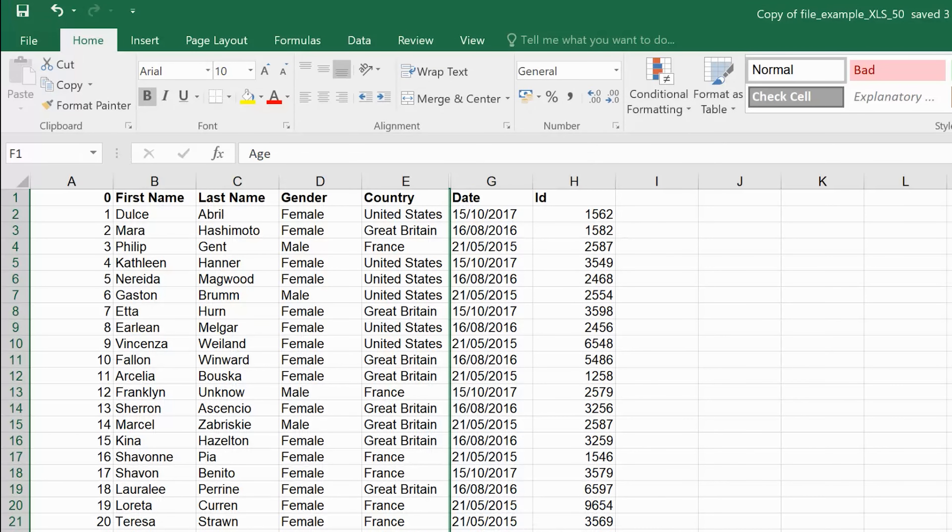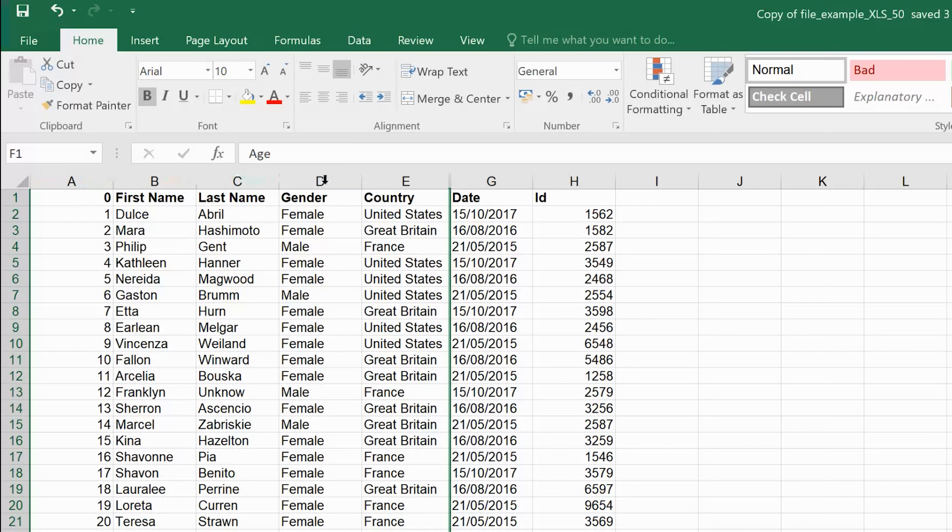And that column is going to be hidden just like that. Now you can tell there's a hidden column here because of this green line, and you can also tell because these letters don't align. It's A, B, C, D, E, F is missing.